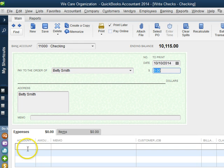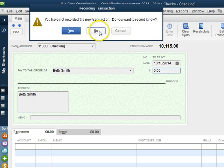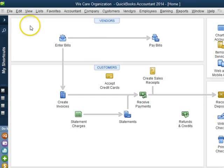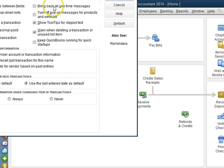So let's go ahead and set that up right now. Let's close out of this check and let's go to Edit and Preferences.